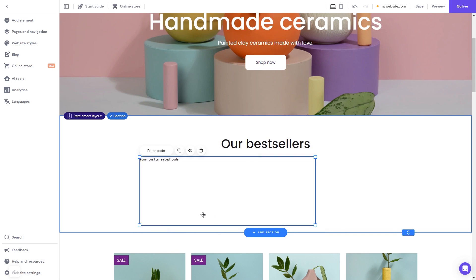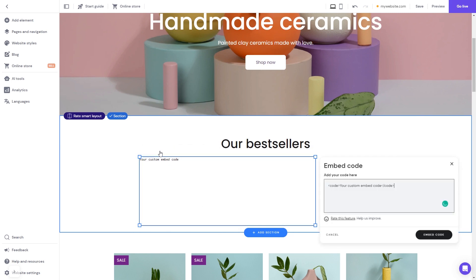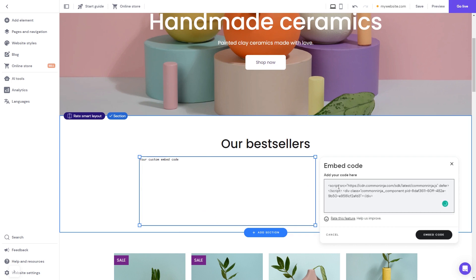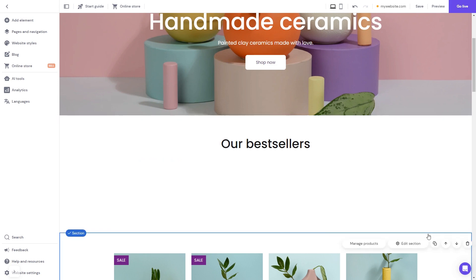Now click the Enter Code button and simply add the widget code you've copied before. Click on the Embed Code button to apply the changes.